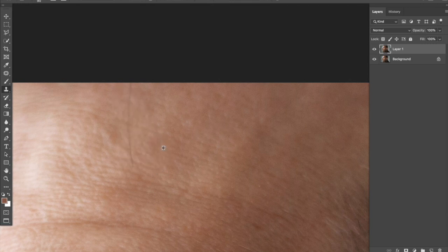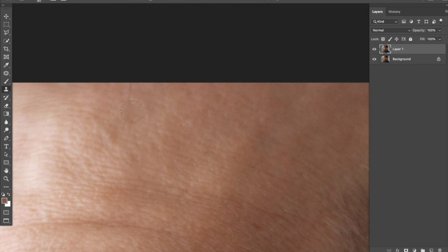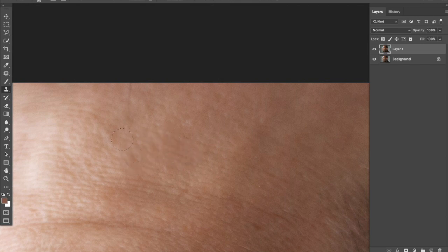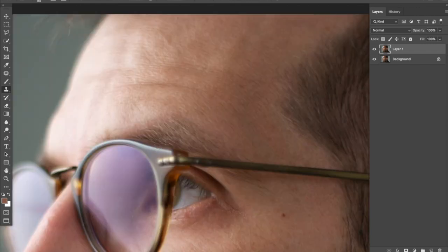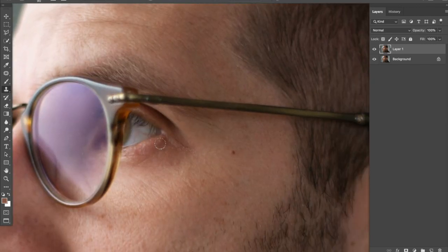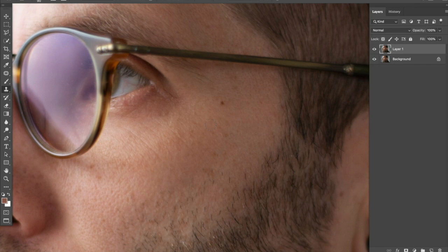And the reason I like the clone stamp is I can sort of live brush with it. I can actually drag that edit right up through. So it works really well for larger areas. It basically just copies the target zone onto whatever it is that you're trying to repair.